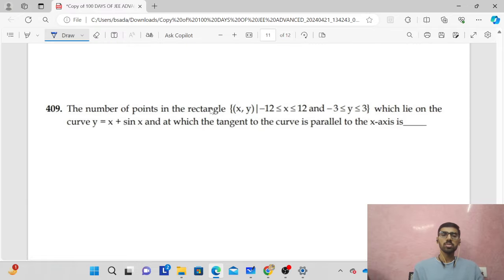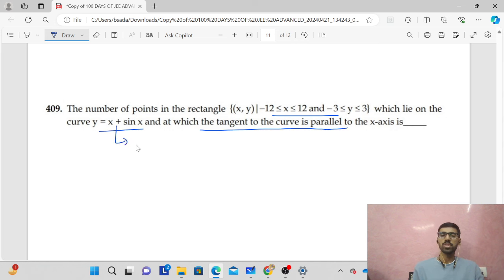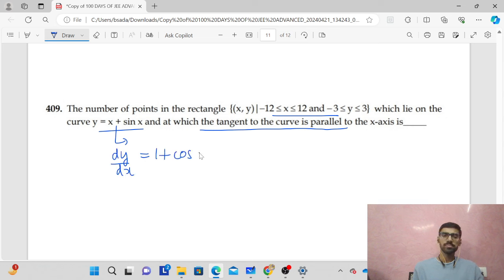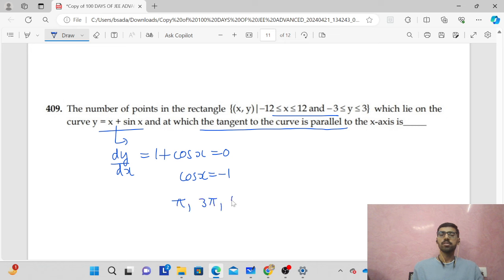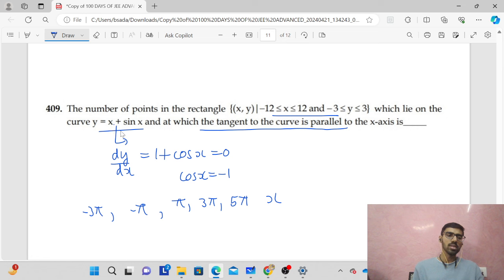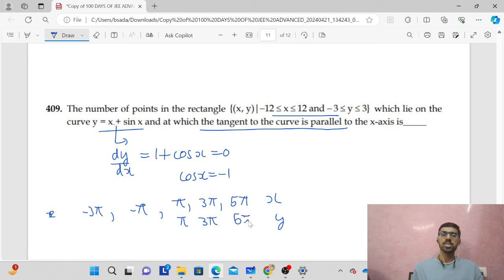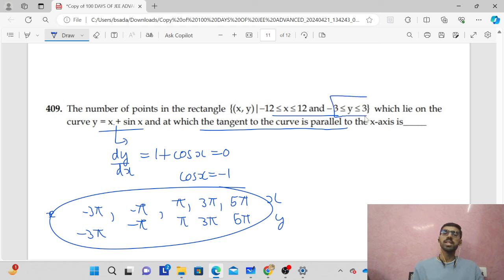The next question asks how many points inside a rectangle lie on a given curve and have a tangent parallel to the x-axis. The tangent slope is dy/dx = 1 + cos x = 0, giving cos x = −1, which occurs at x = ±π, ±3π, ±5π, etc. The corresponding y-values are x + sin x evaluated at these points: sin(nπ) = 0, so y = π, 3π, 5π, etc. However, none of these y-values fall in the range −3 to 3, so the answer is 0.